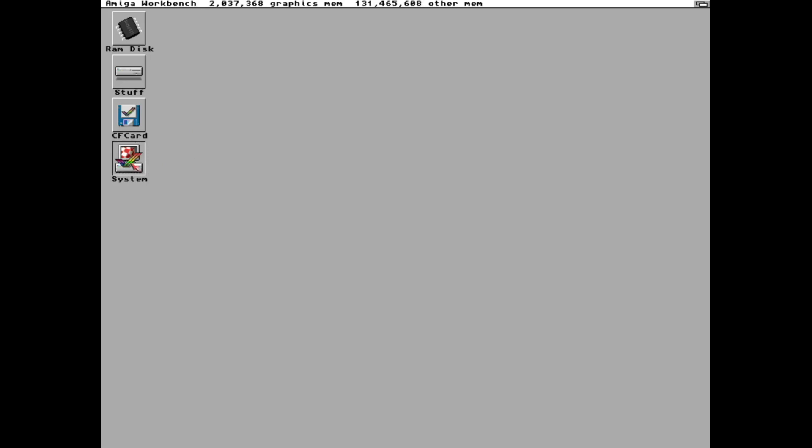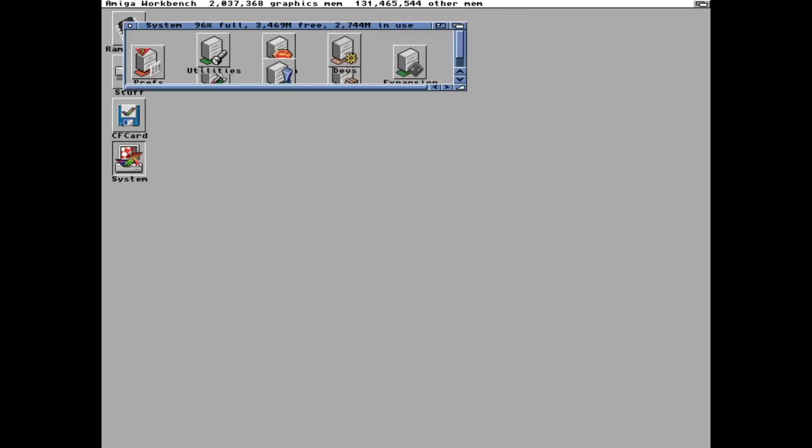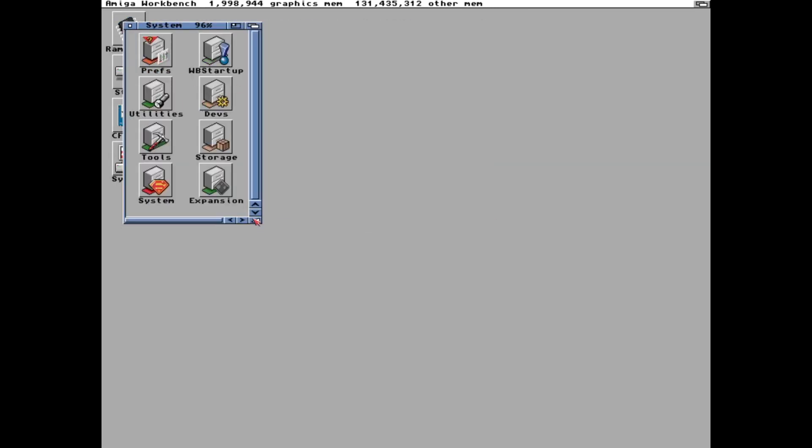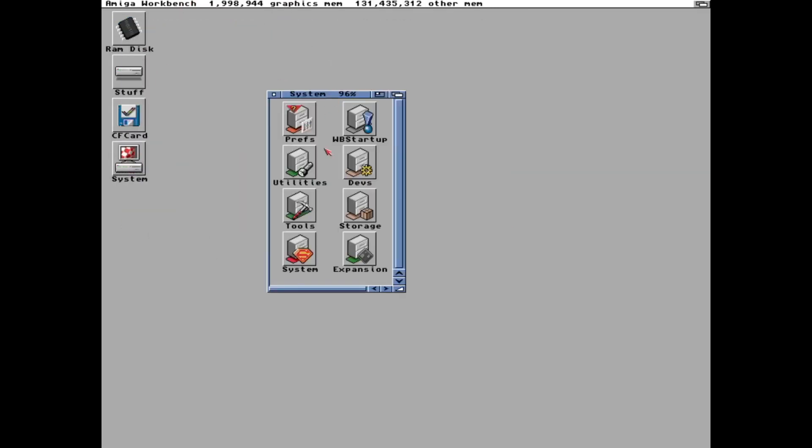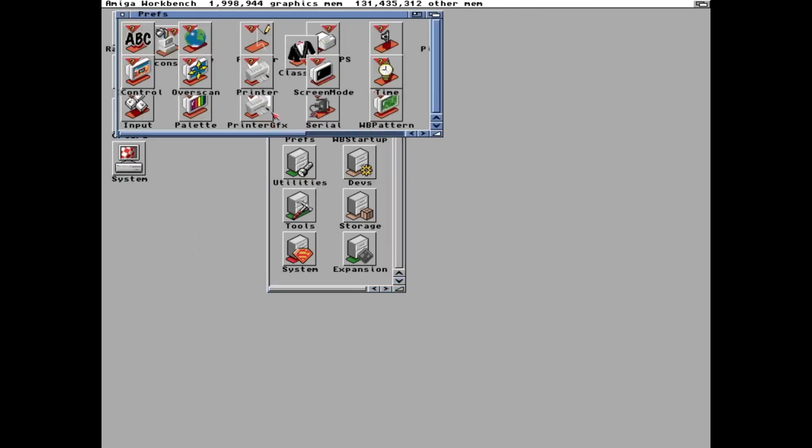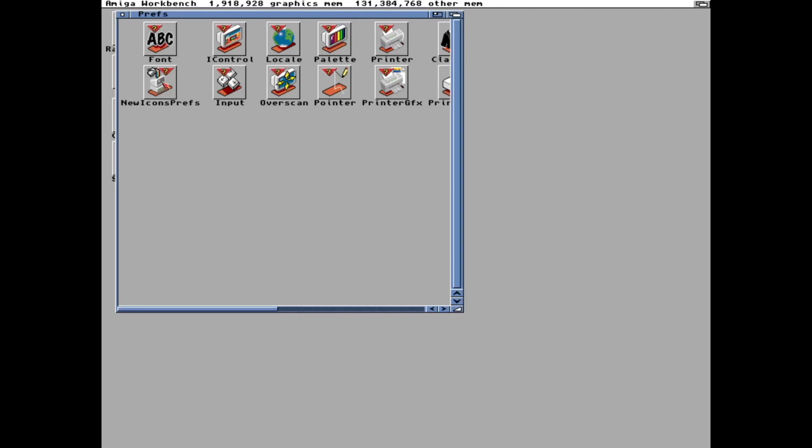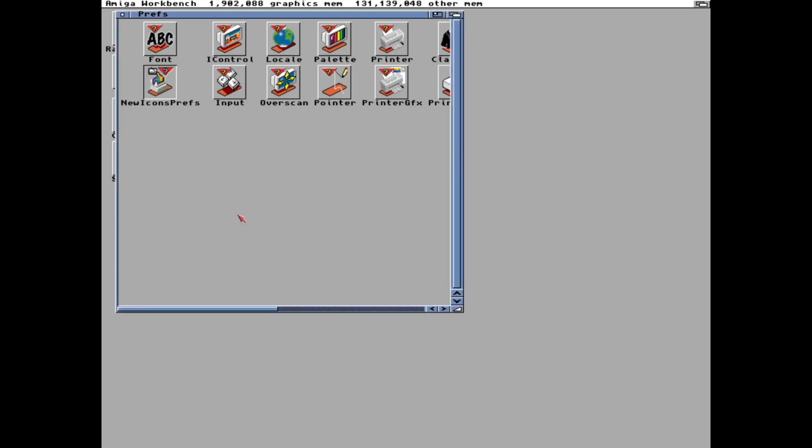And some shiny new icons animated like they always are on the Amiga. But let's have a look at the preferences. Just clean up a bit. And in new icons prefs we can set RTG mode and no border as we have a graphics card and I really don't like those borders around the icon.